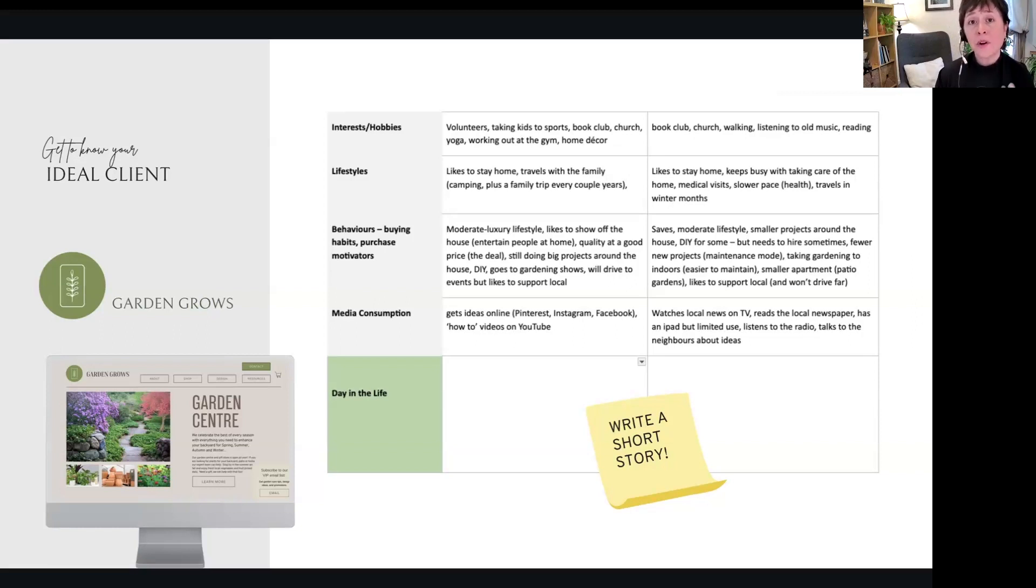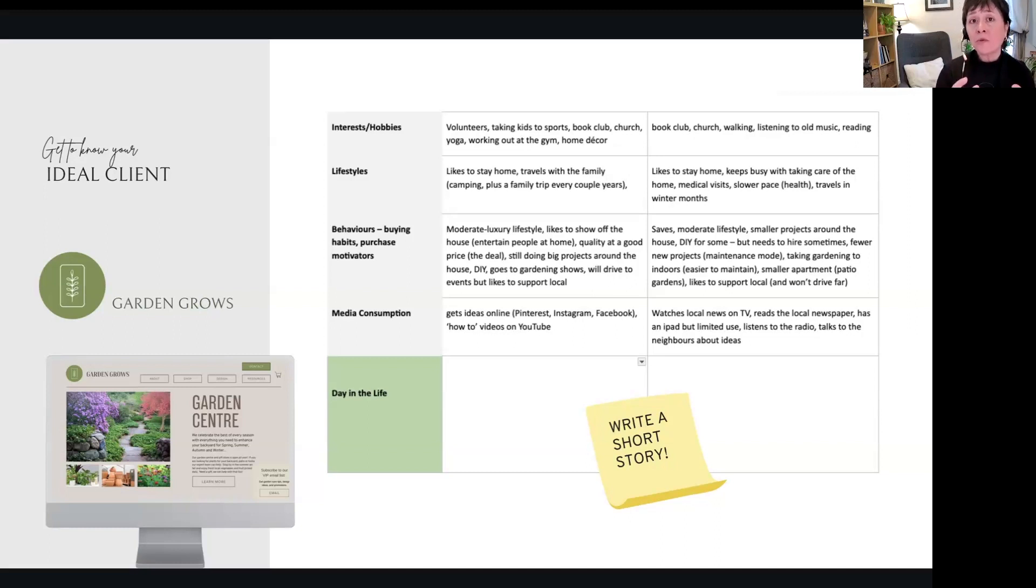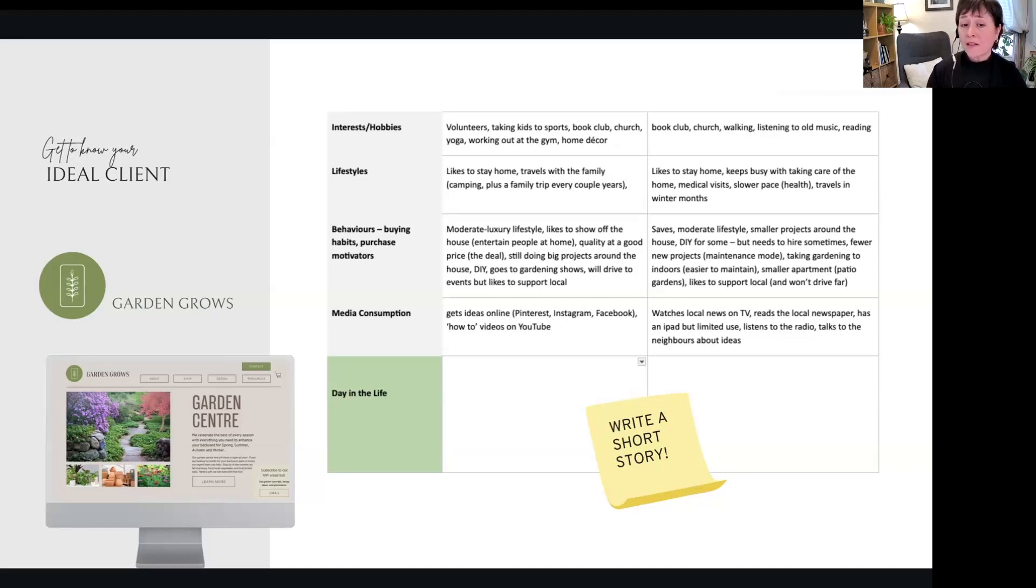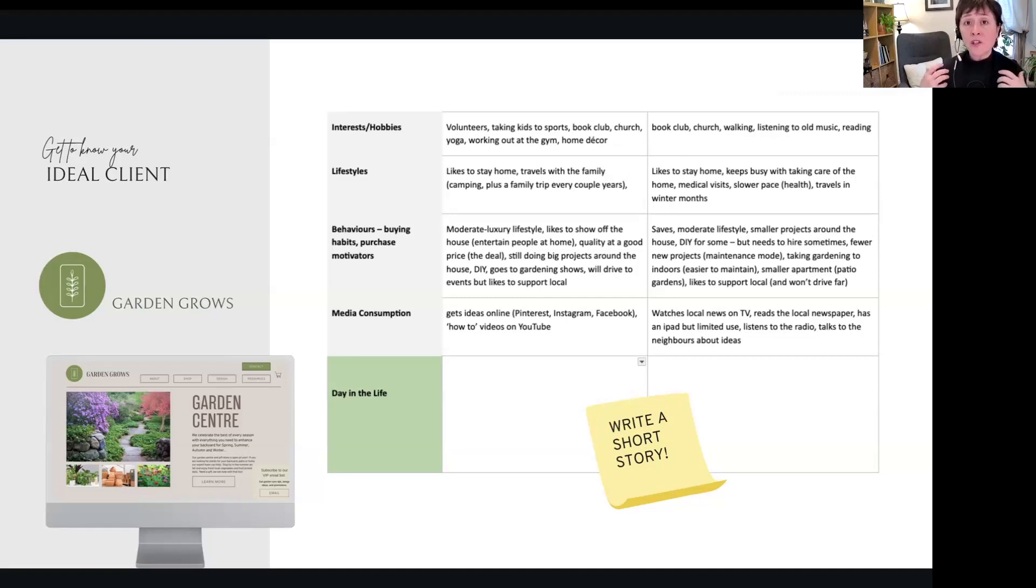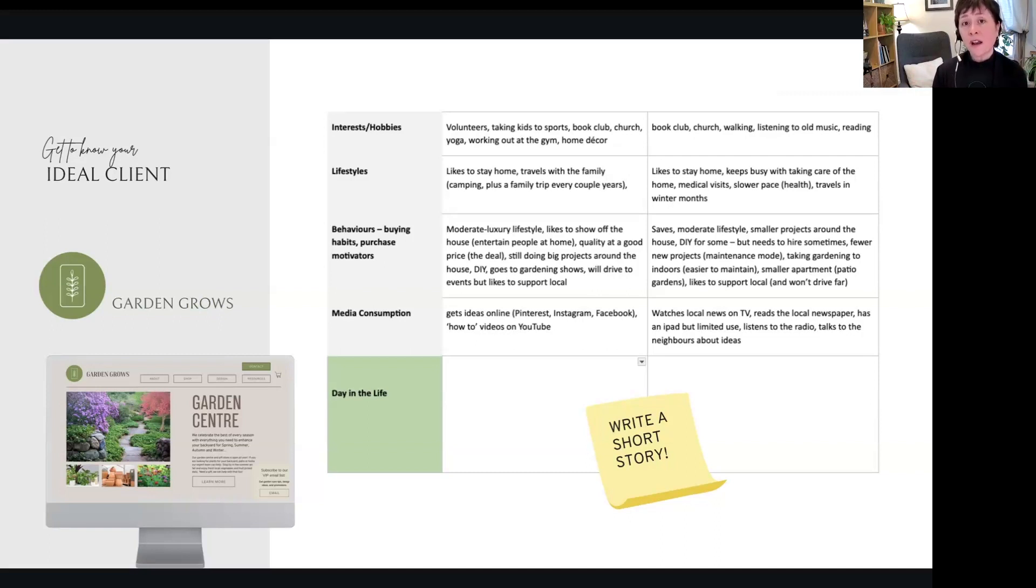And then there's a section I like to put in here called a day in the life. And this is where you get to write the story, write a little short story, take them through their life. And it could be in a story format, it could be in point form, but really do—and it shows that you understand them. So if you can put it into story, you do understand it. And I would write this, write this down.